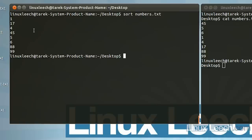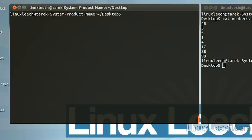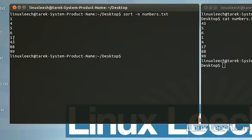To fix this, we need to use the -n option for numbers. If we type sort -n numbers.txt and hit enter, you can see that 17 and 45 are now in their correct places, and sort has sorted our numbers correctly.